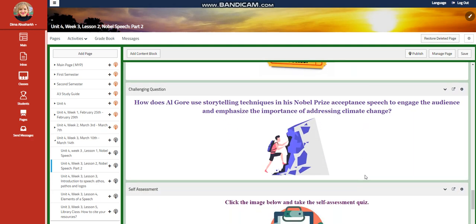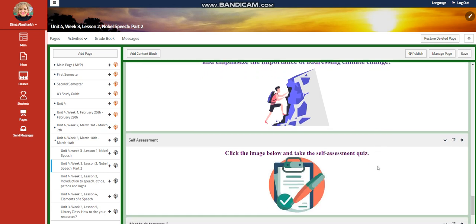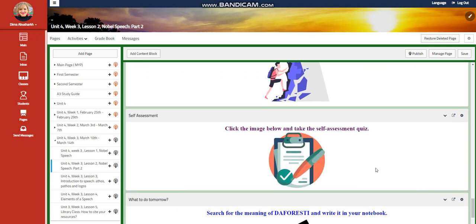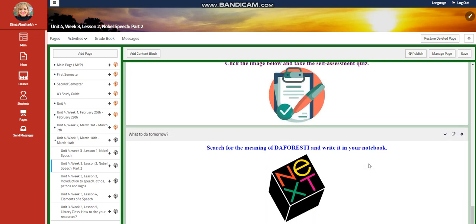And for the challenging question, I would like you to search for, how does Al Gore use storytelling techniques in his Nobel Prize acceptance speech to engage the audience and emphasize the importance of addressing climate change? A self-assessment, and for what to do tomorrow, I would like you to search for the meaning of the forestry and write it in your notebook. By the way, this is a technique that is going to be used in your persuasive speech.